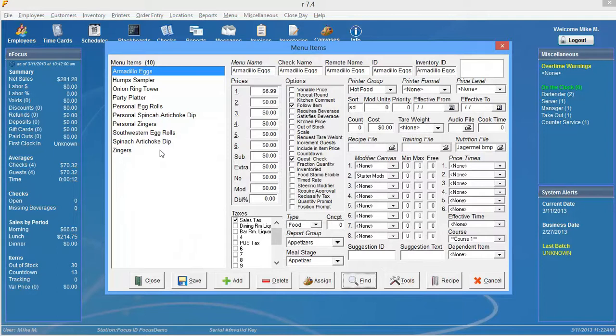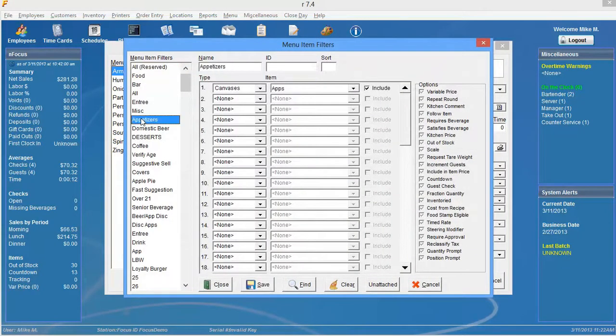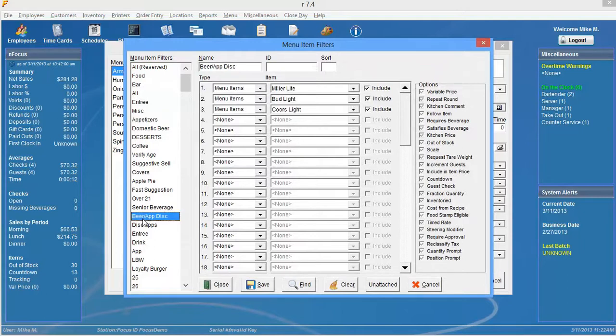Now if we wanted to, we could go ahead and create the discount. We could use these two menu item filters that we saved. You see when we select find, we have our new appetizer menu item filter and we have our beer appetizer discount filter. So we could definitely go and create that discount.